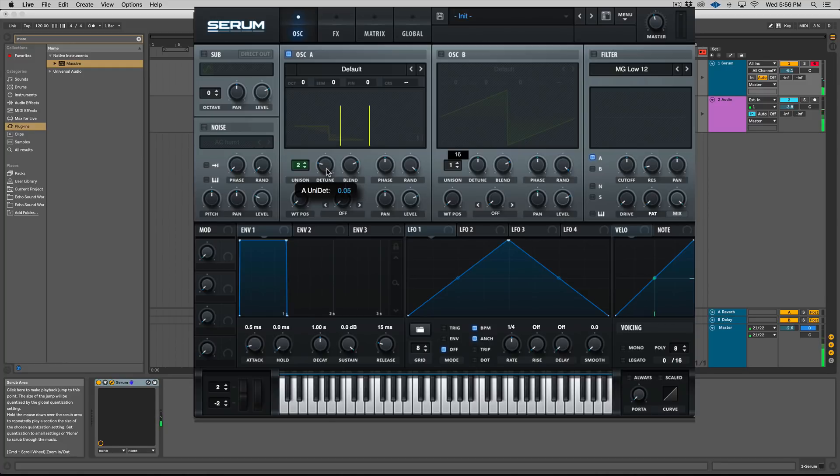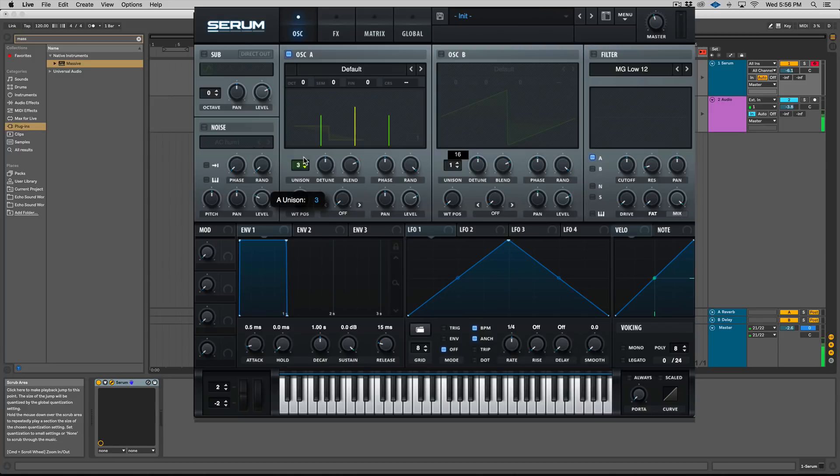Right, you have to turn that detune down. Let's take that back to the default position and we'll give this three voices of unison. Right, it sounds better.